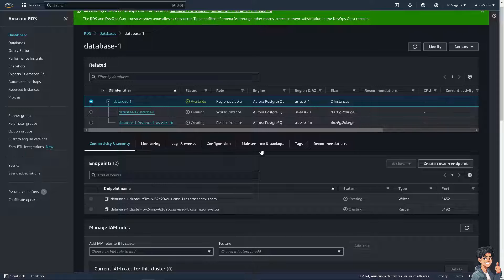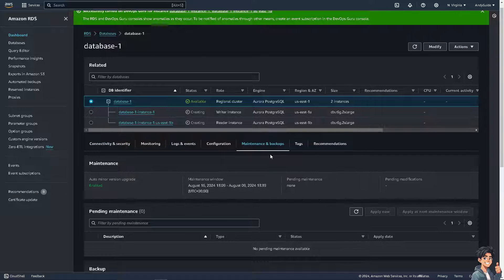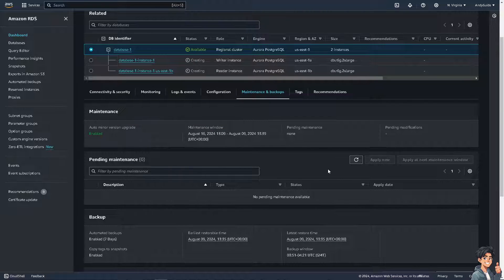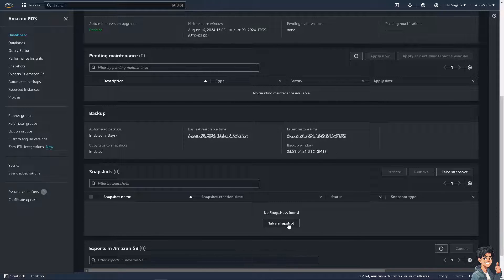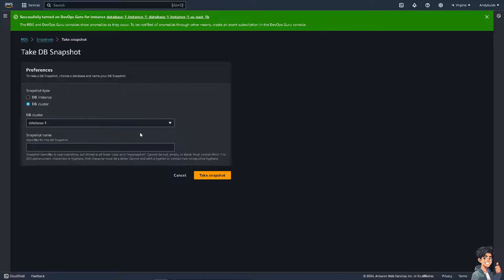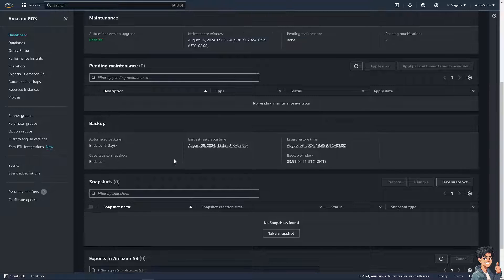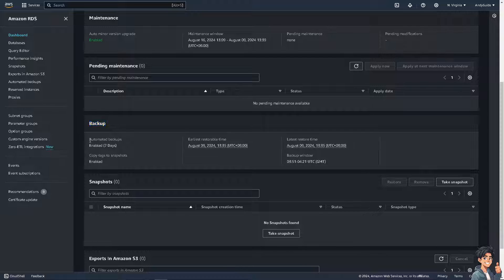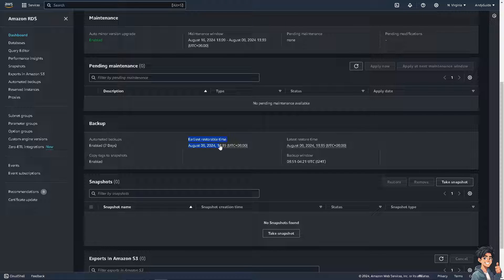After that, go to the Maintenance and Backup section. There's also an option there that says Take a Snapshot — it's a lot easier. Click on it and you'll be forwarded to the same page as before. The backup is automated and enabled for the next seven days. The earliest restorable time is August 9th, 2024, and tags to snapshots are enabled. The backup window is set, and we're all set.